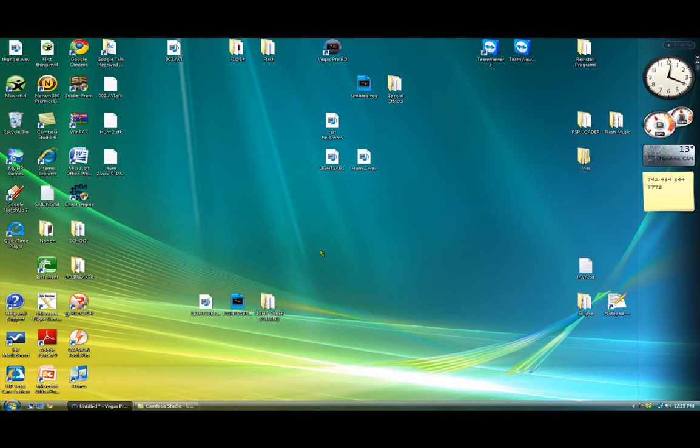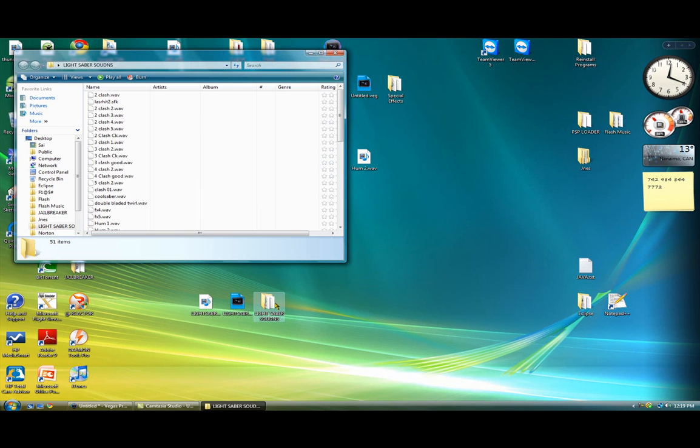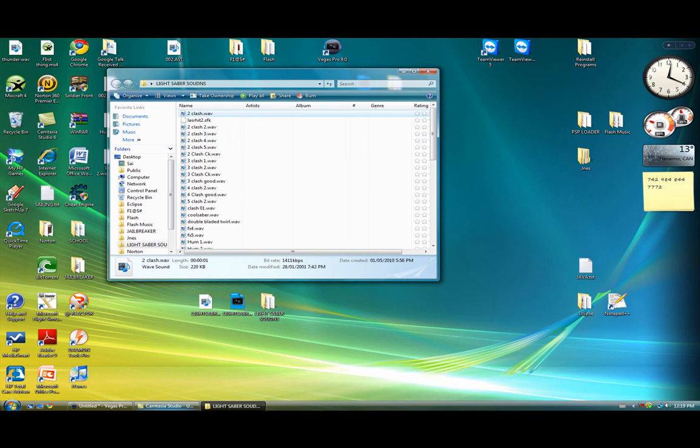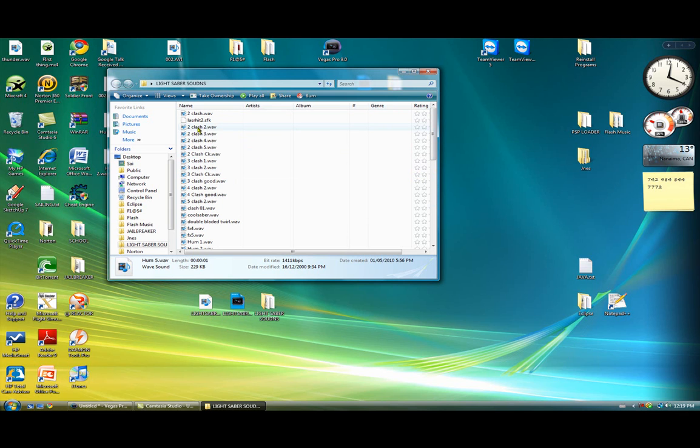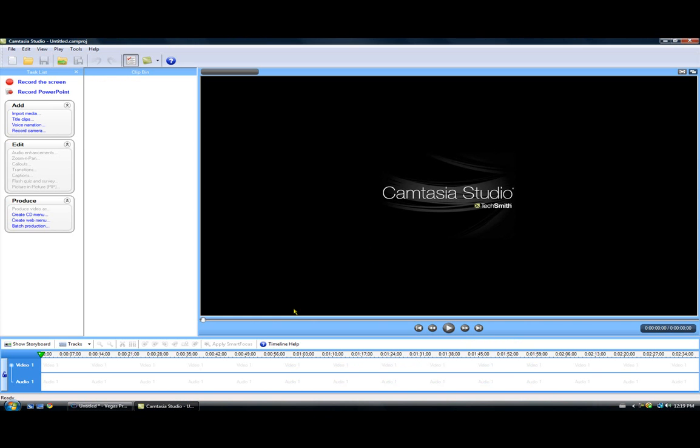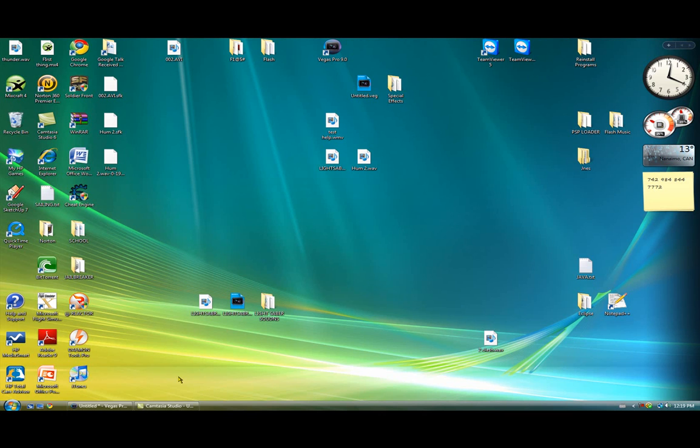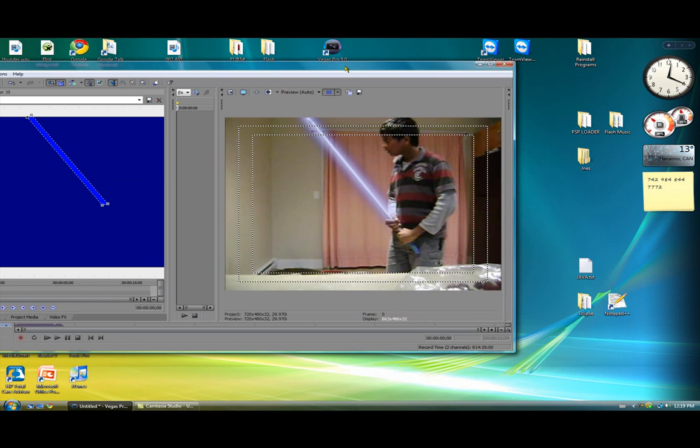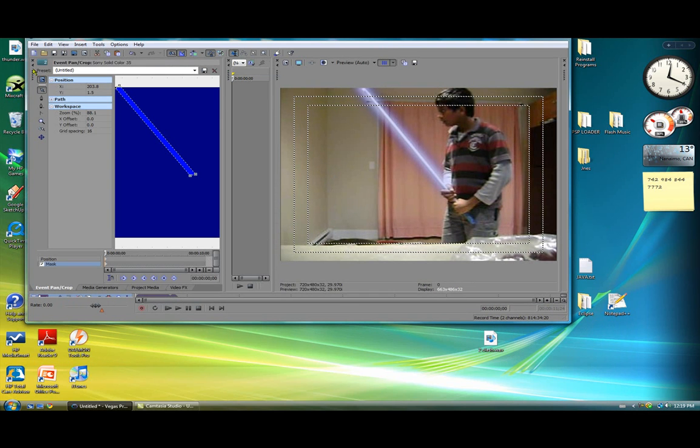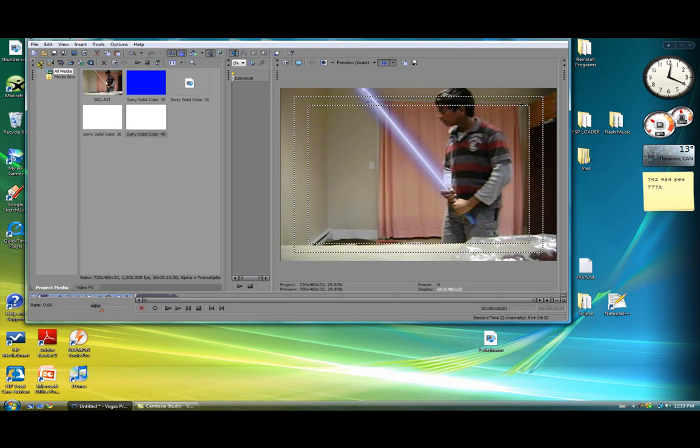And now for the sound effects. I'm gonna put a link in the description box below with sounds to download the sounds. So open that up. I like using clash. So get the sound you want. I'm just gonna pick a random one.